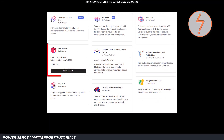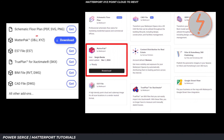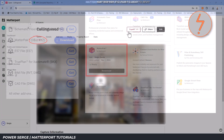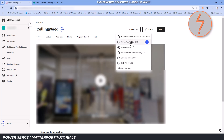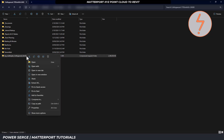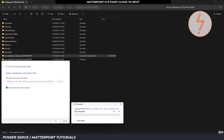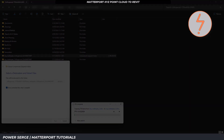The XYZ Point Cloud format is included with every MatterPak bundle purchase. Once your MatterPak is ready for download, the purchase button on your MatterPak platform will change to a download button. Each time you click download, a zip folder containing the MatterPak files will be saved to your local computer. After downloading the zip file, extract its contents to access the XYZ Point Cloud file.